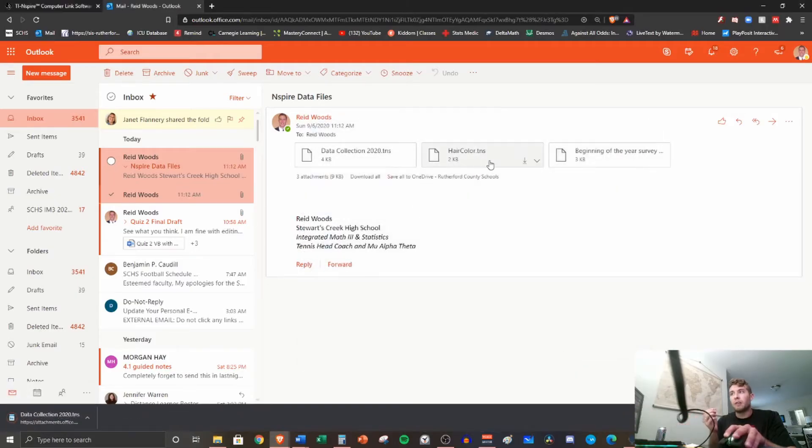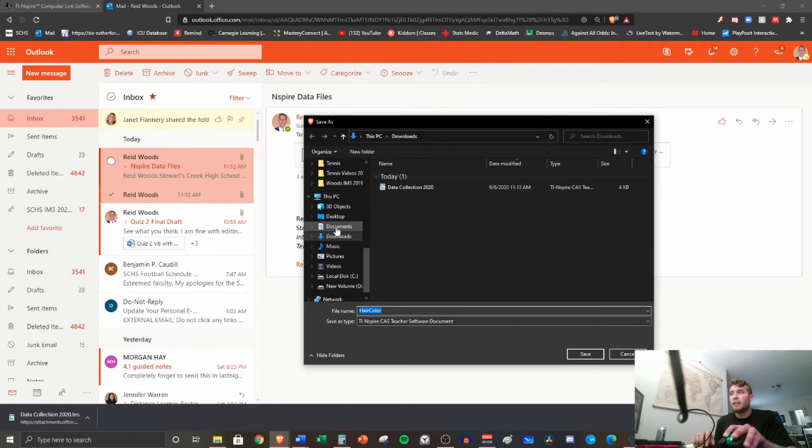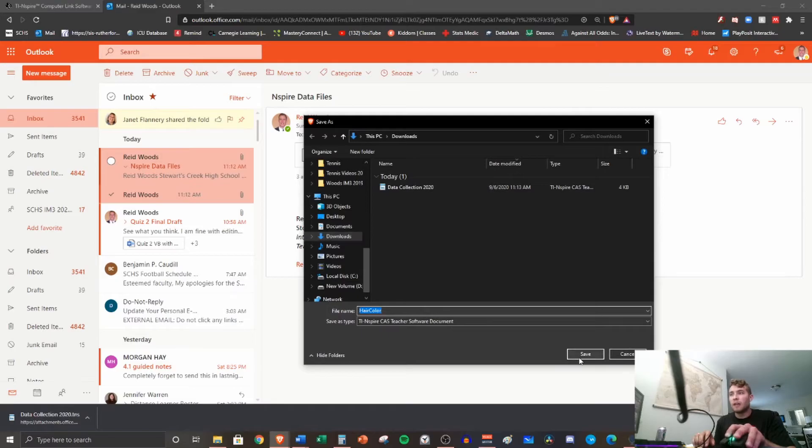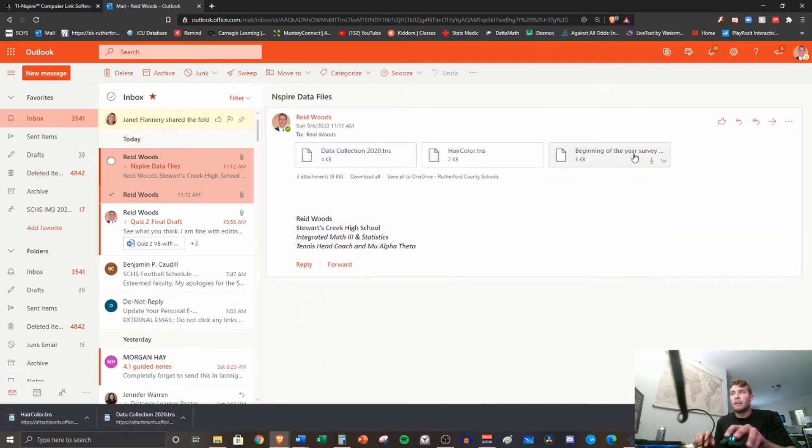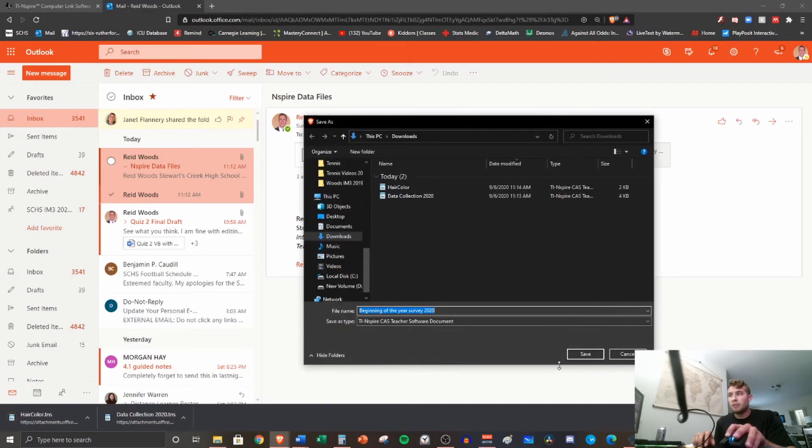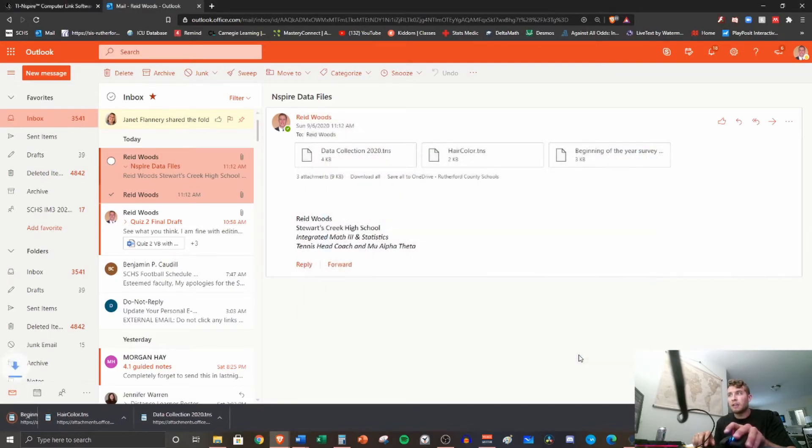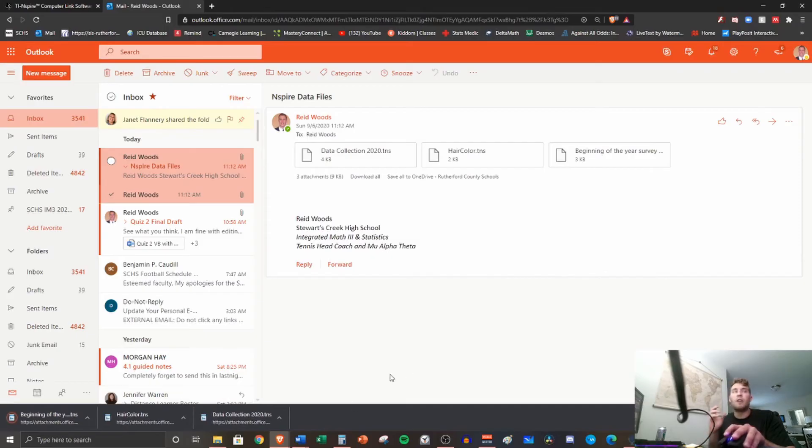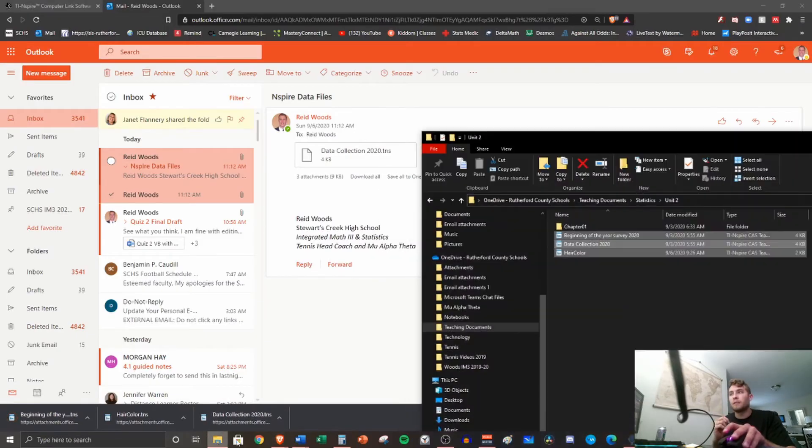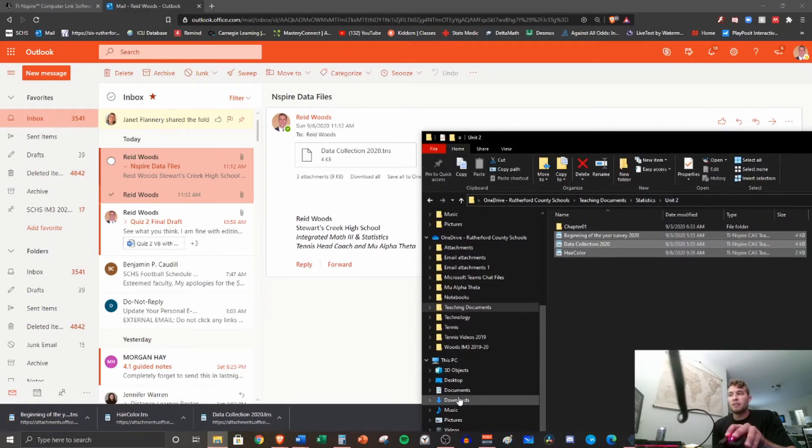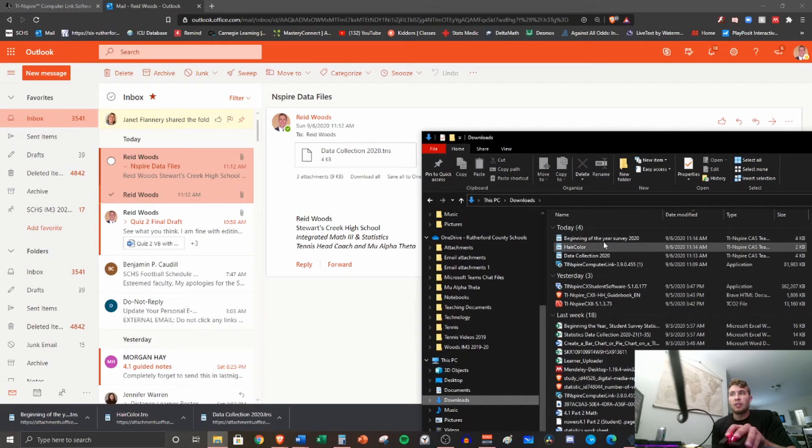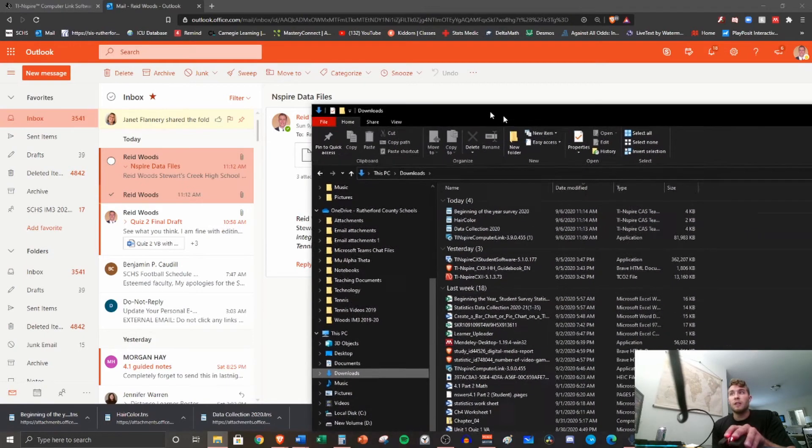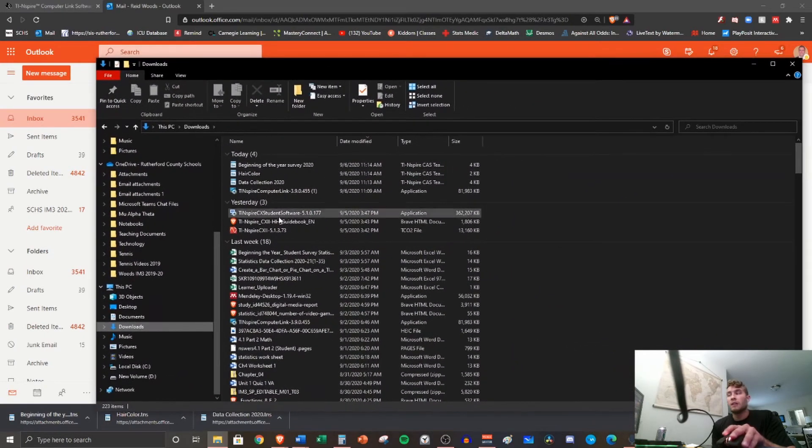All right, so that one's done. We're gonna click the next one, hair color, downloads. Got it. Beginning of the year survey. Download. Save. Got it. So all three of those are in my downloads folder. If I go to downloads, they should be at the top in order here.